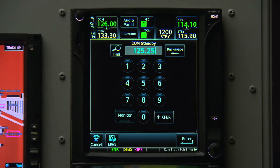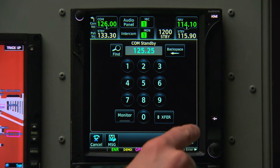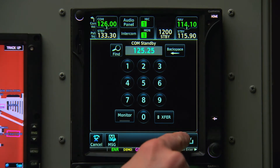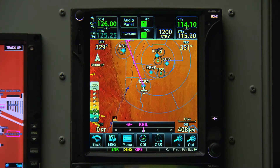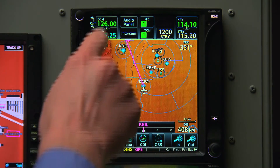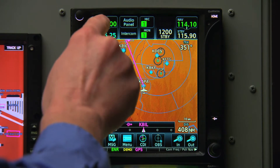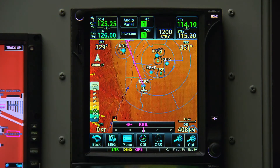We then have the choice to immediately set it as our active frequency by touching the transfer soft key, or we can press enter to set it as our standby frequency. For now, we'll hit enter. And when the time comes, just touch it to make it active.